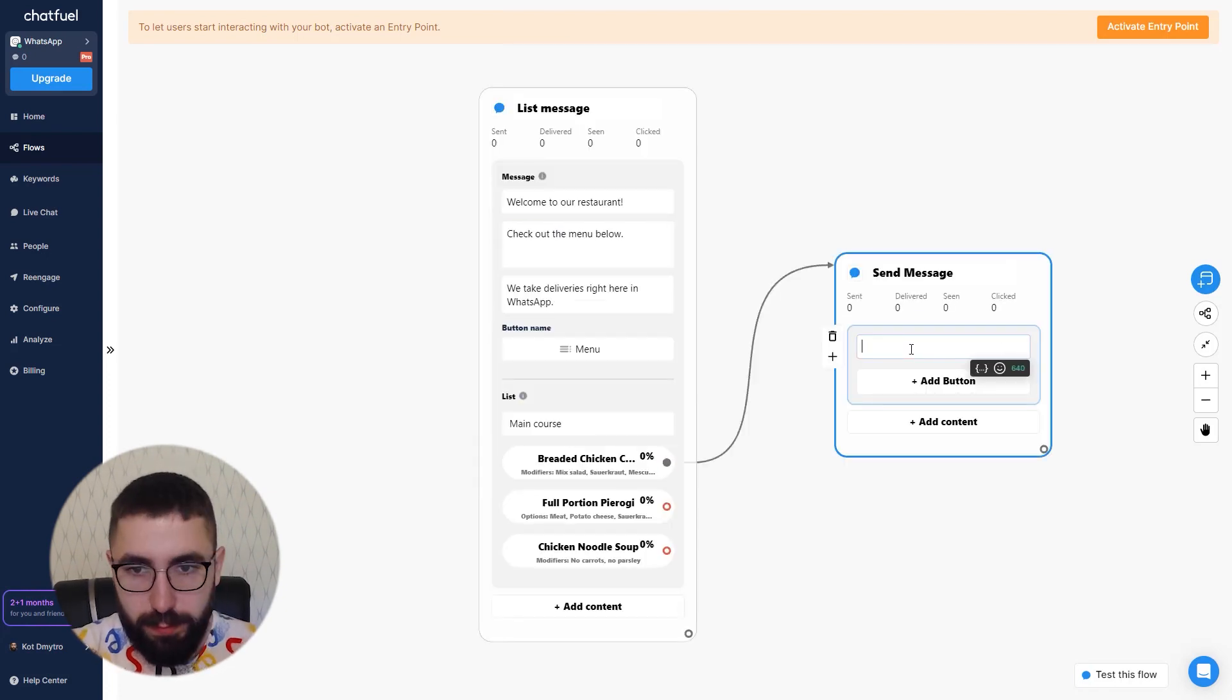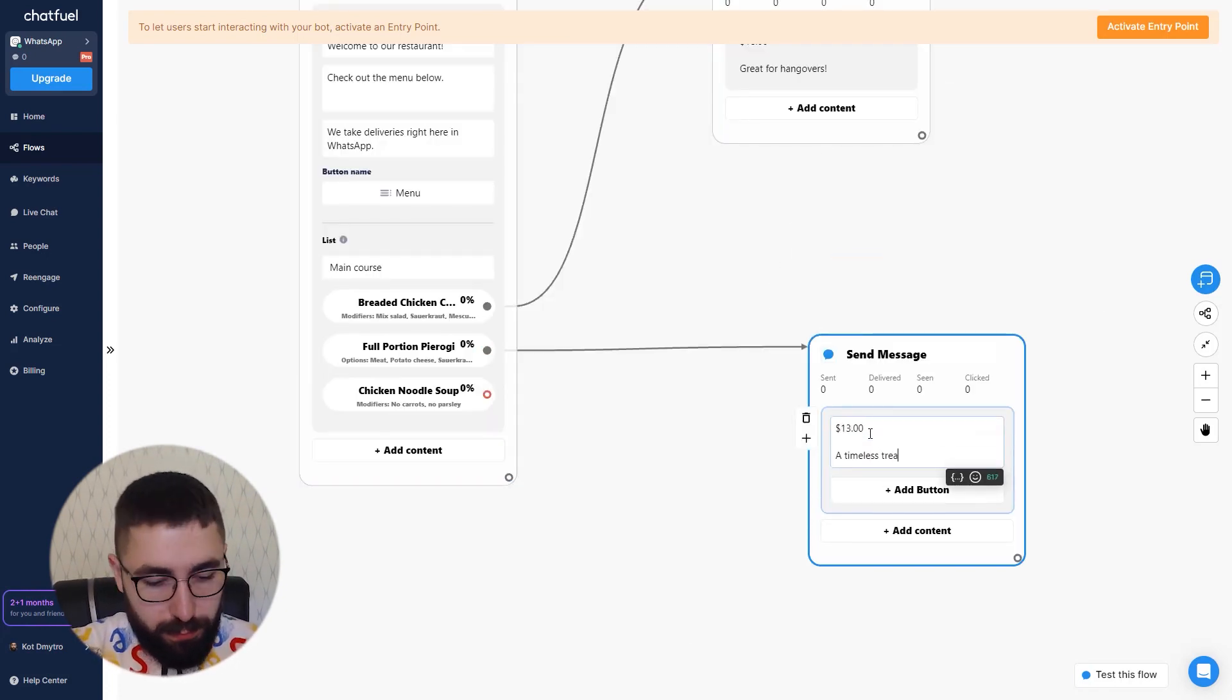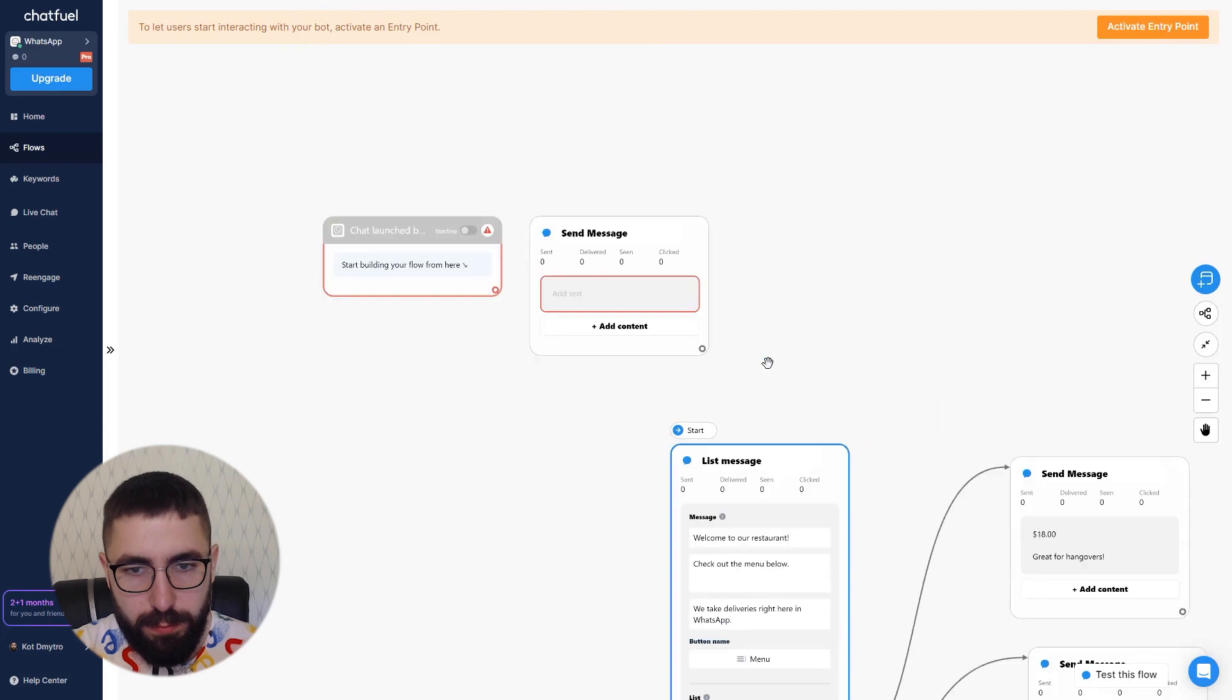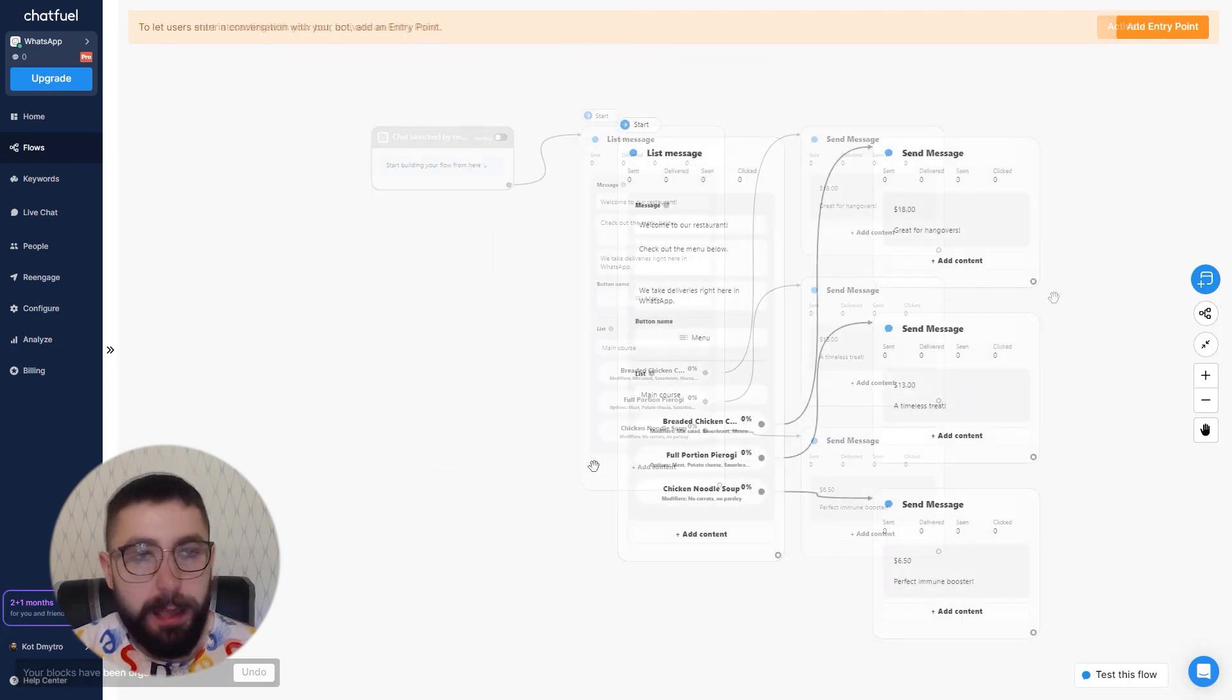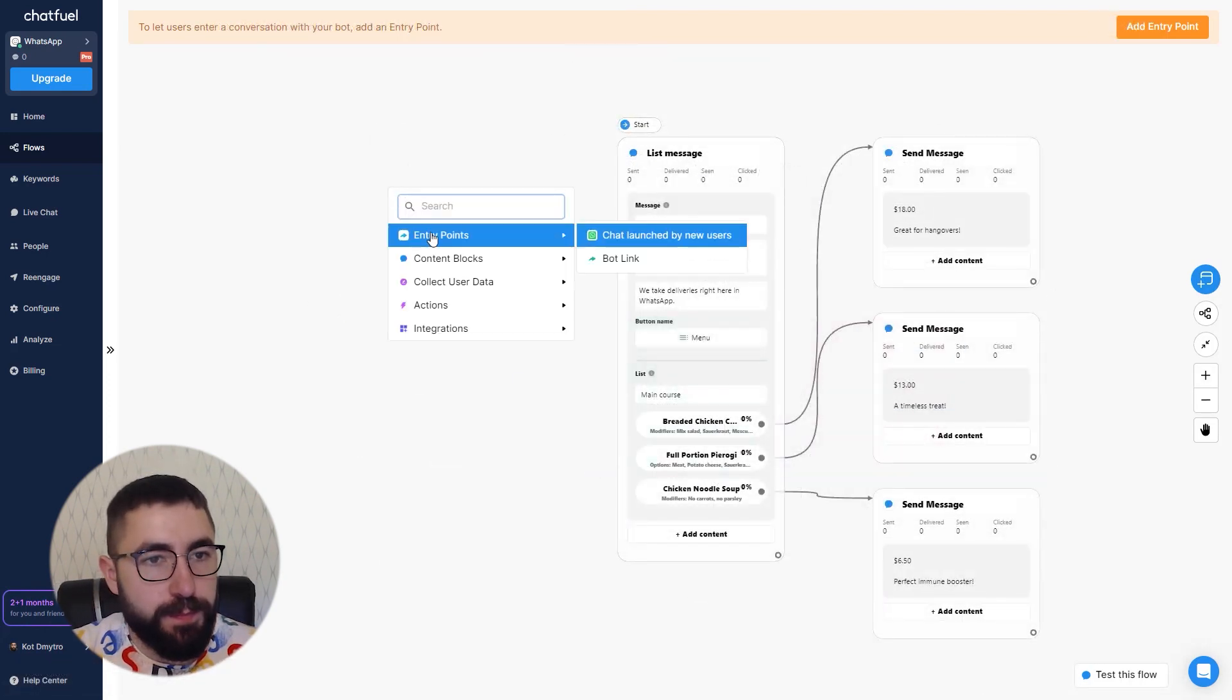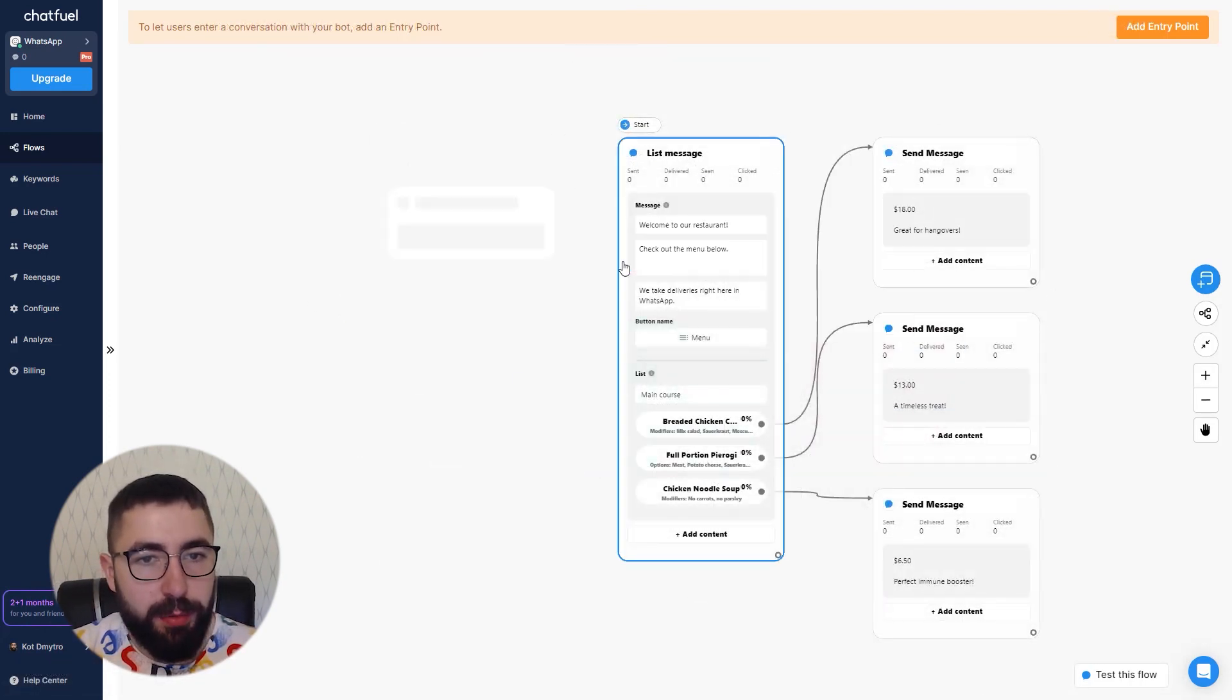After you've done adding content and tweaking your flow test it by using the bot link. Let me show you how to do it. Add a new entry point called bot link.